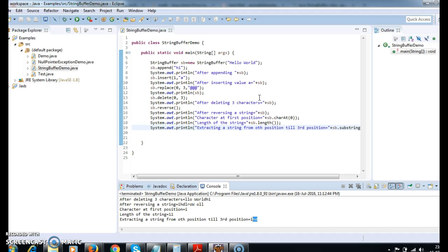Hope you guys understand the usage of all the methods in StringBuffer and how StringBuffer is used. Thanks for watching my video.